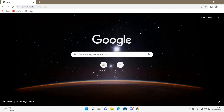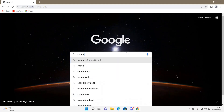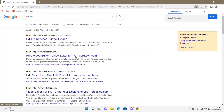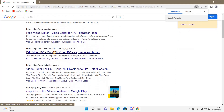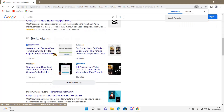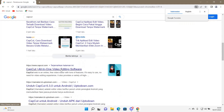To do that you have to have the Chrome browser, and then you're just going to type in CapCut on Google, and then you are going to go to CapCut.com — here it is.